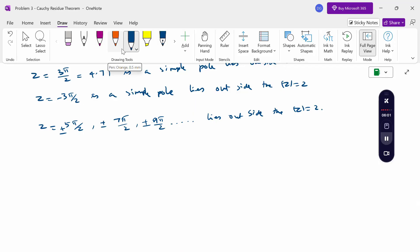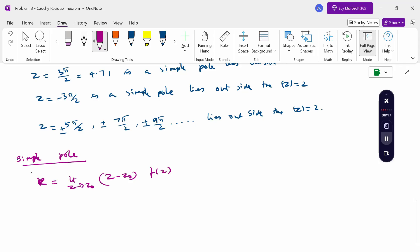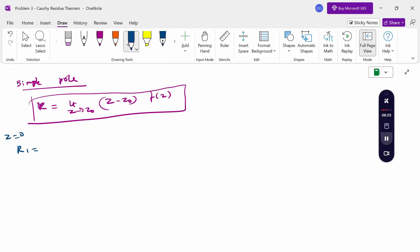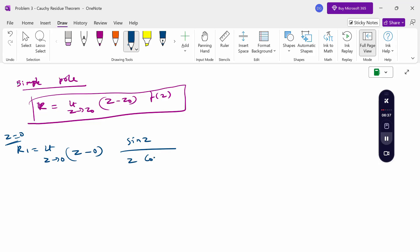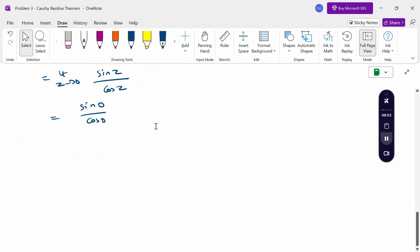Now, to find the residues, the formula for a simple pole is: residue = limit as z → z₀ of (z - z₀)·f(z). For residue R1 at z = 0: limit as z → 0 of z·(sin(z)/(z·cos(z))) = limit as z → 0 of sin(z)/cos(z) = sin(0)/cos(0) = 0/1 = 0. So residue R1 = 0.